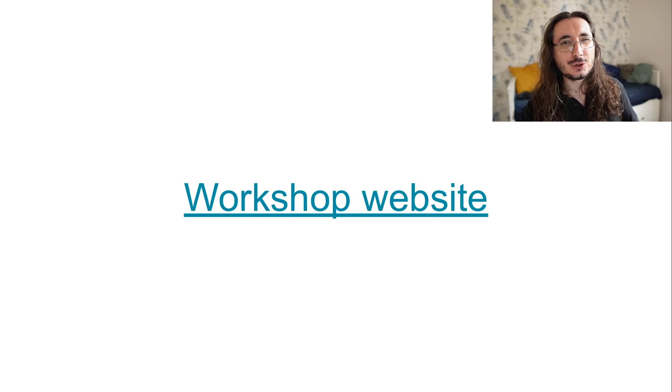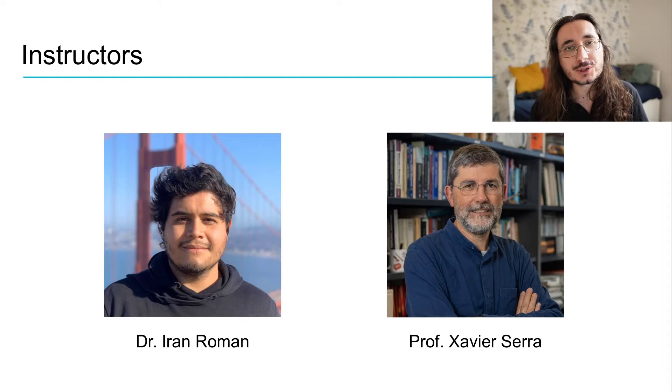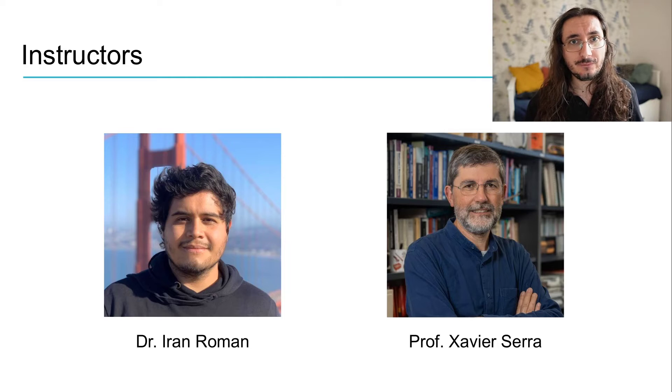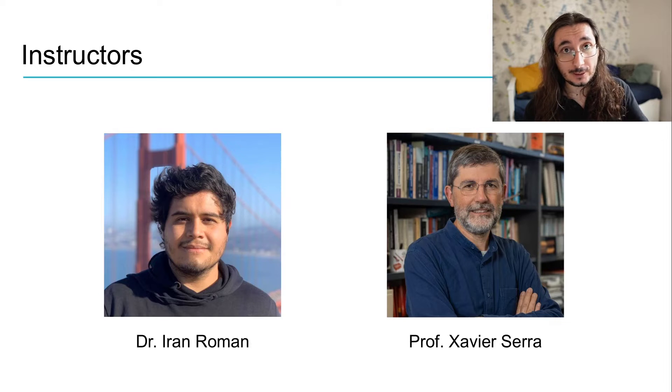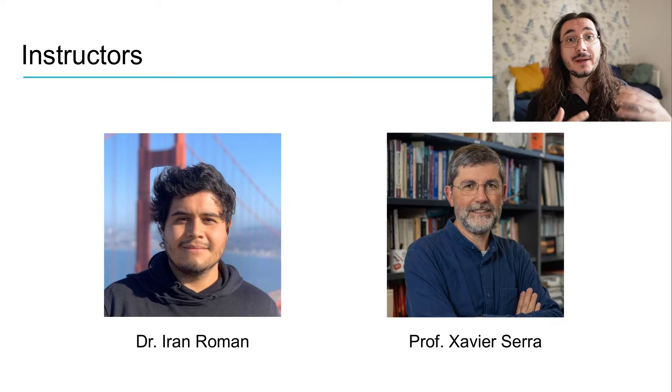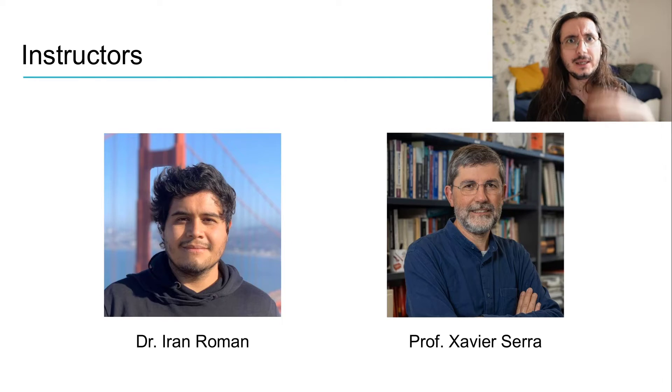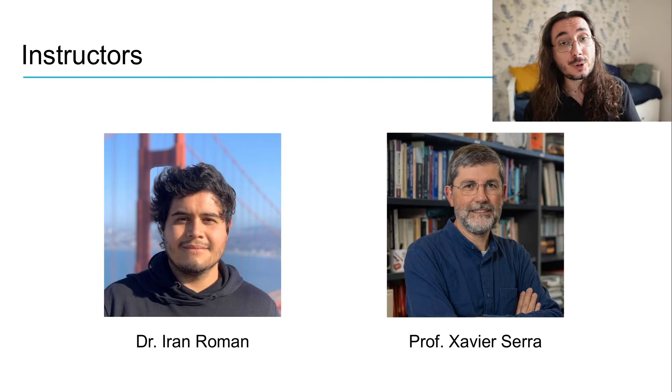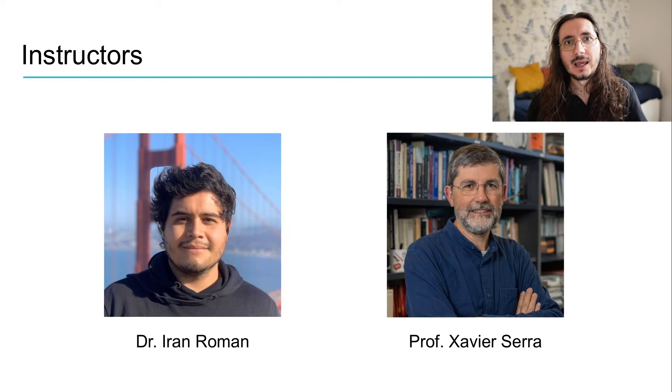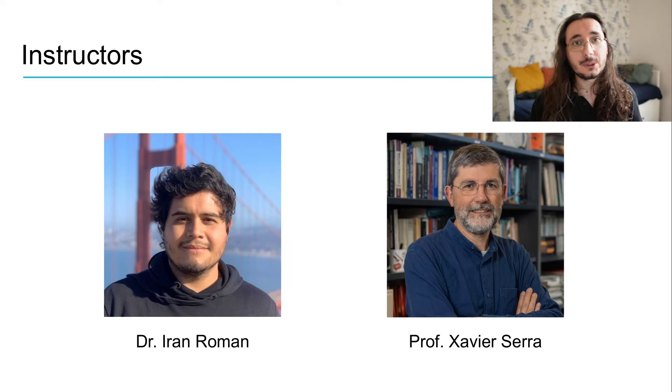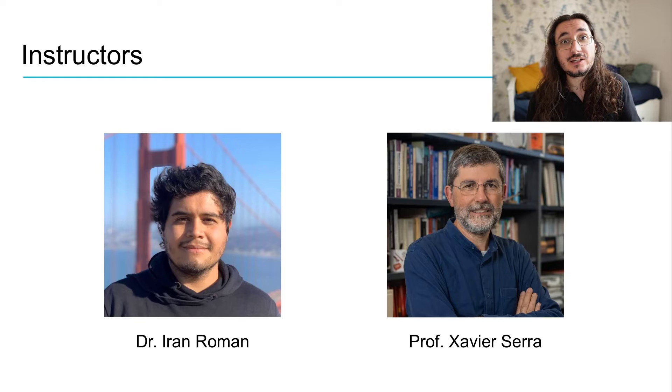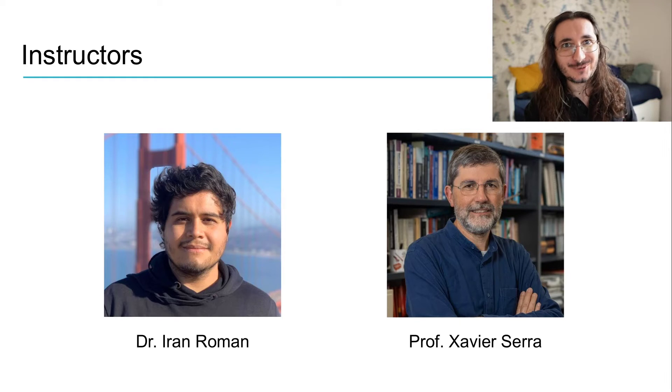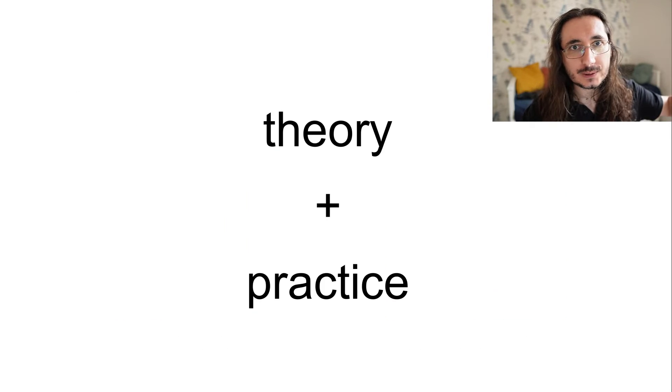I won't be alone guiding you through this journey. I'll have two amazing colleagues. One is Dr. Aaron Roman, who's a postdoc at the Music and Audio Research Lab at New York University. He'll be taking care of part three of the video lecture series. And we'll also have Professor Xavier Serra, who's the director of the Music Technology Group, who'll be an instructor for the in-person workshop in Barcelona. And talking about the workshop, we'll also have a bunch of other instructors and teaching assistants coming from the Music Technology Group. So, there, if you decide to attend the workshop, you'll have the opportunity to have mentorships with me and with all the other amazing instructors.